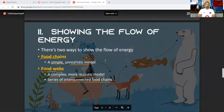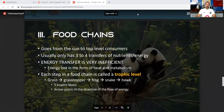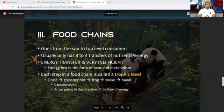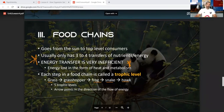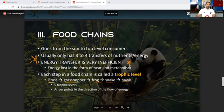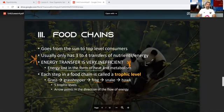A food chain goes from the sun to the top-level consumers and usually has three to four transfers of nutrients or energy. Energy transfer is very inefficient — as you move from one organism to the next in a food chain or food web, energy is lost in the form of heat. Make sure you remember that because it will be on the EOC.